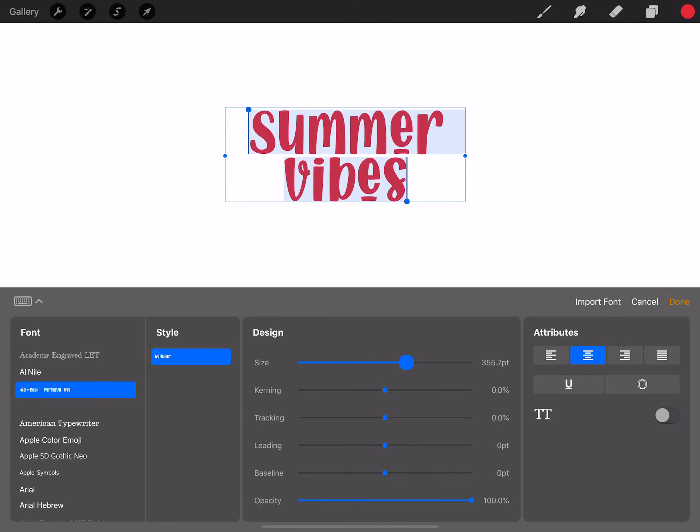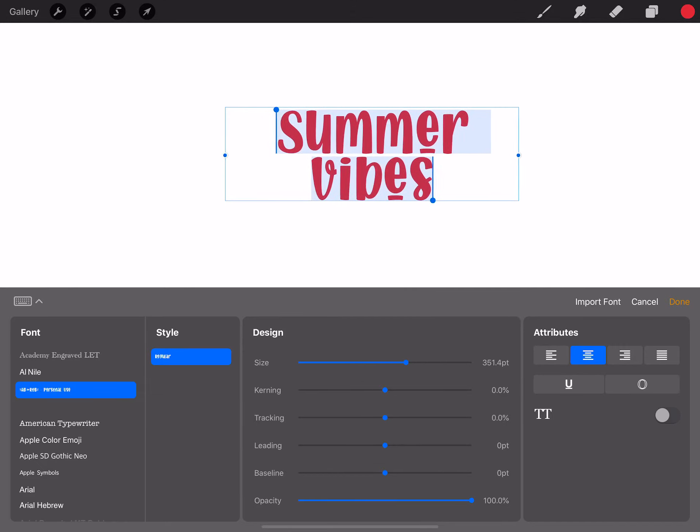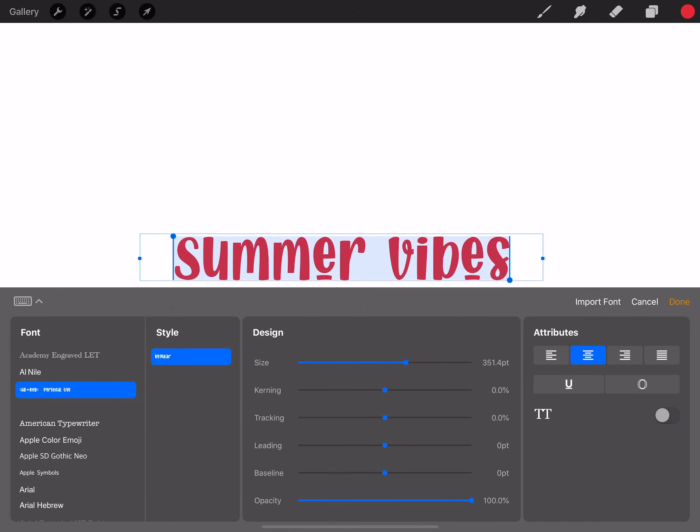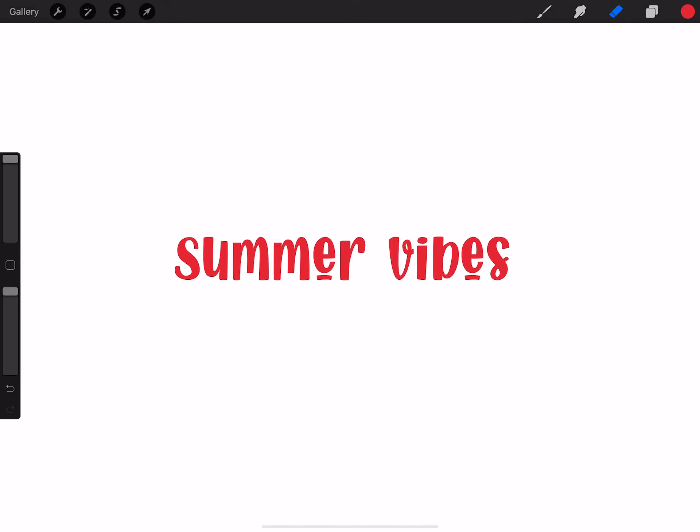That was pretty easy! Now we have our font and you know how to download them for free from dafont. I hope you guys enjoyed this video and I'll see you next time — bye!